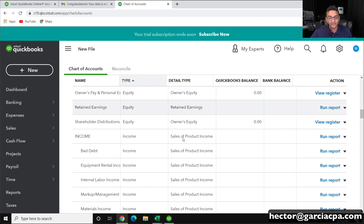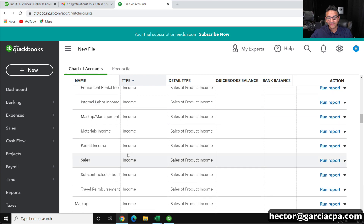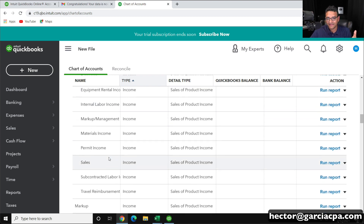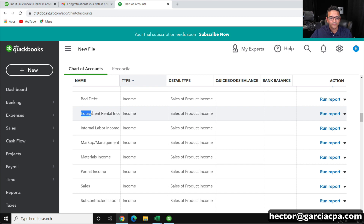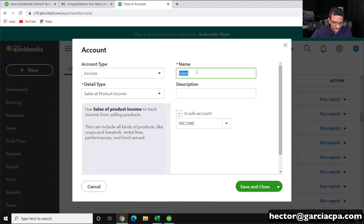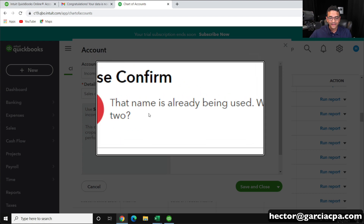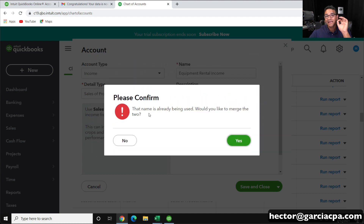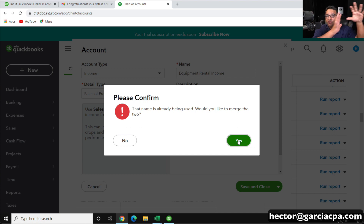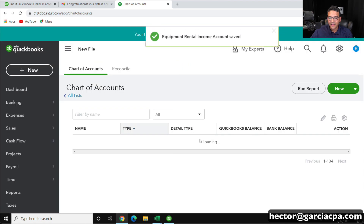If I wanted to merge it with something else because it's a redundant account, instead of just making it a subaccount, I rename it to match the other account. So I go to our old account called Sales, click Edit, and change it to Equipment Rental Income — as long as it's the exact same account name — and click Save and Close. QuickBooks will say this already exists, would you like to merge the two? Warning: this is not undoable — once you do this it's permanent. We're only doing this if we're importing a chart of accounts into an existing one with existing data and want to adapt all data to the new chart of accounts.